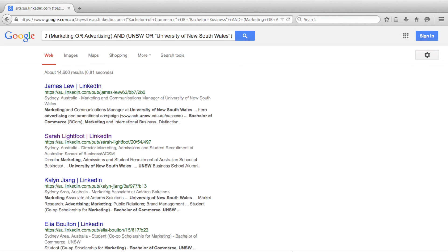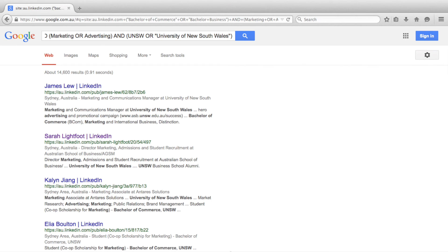When conducting a Boolean search, it is important to consider the different ways people could include the same information on their LinkedIn profile. It is for this reason that I have asked for the results to show either UNSW or University of New South Wales.